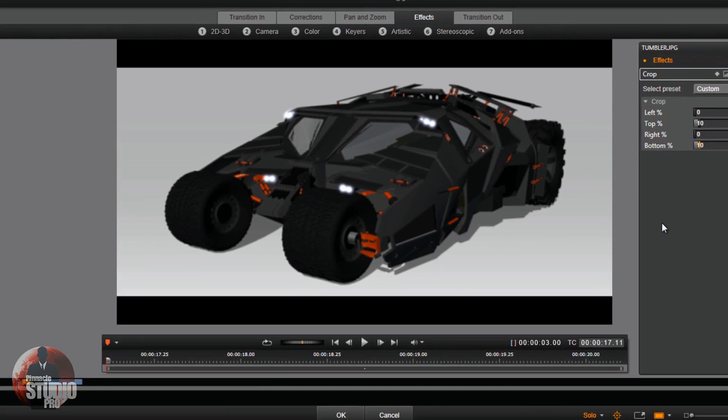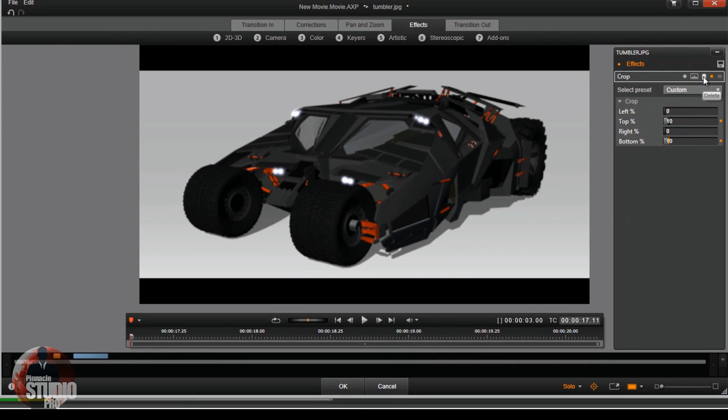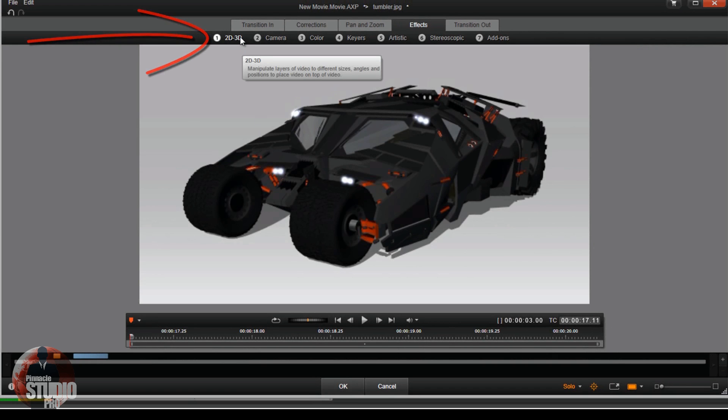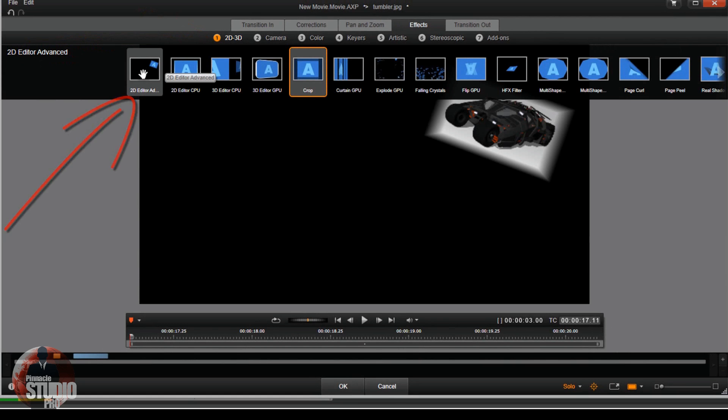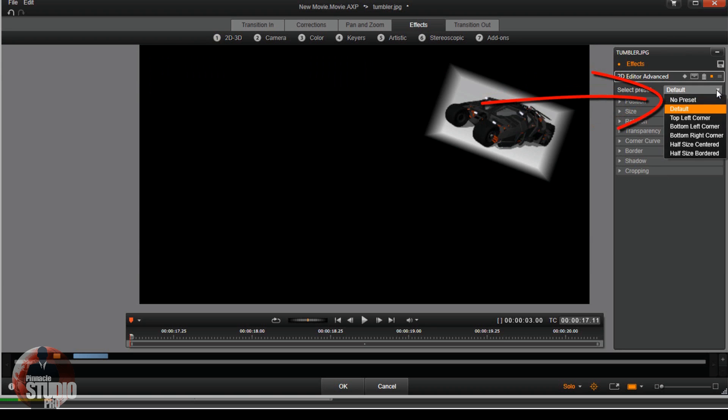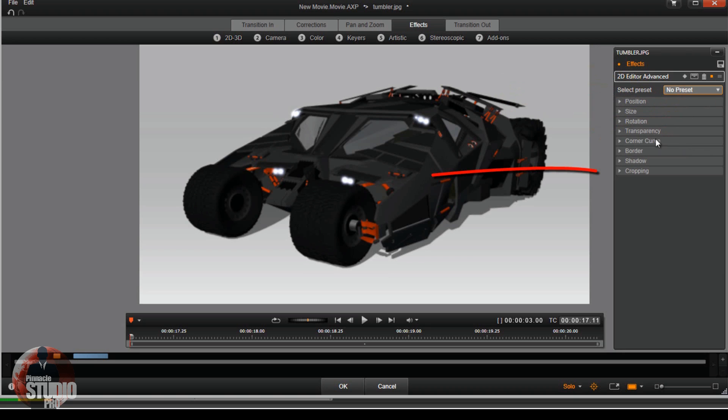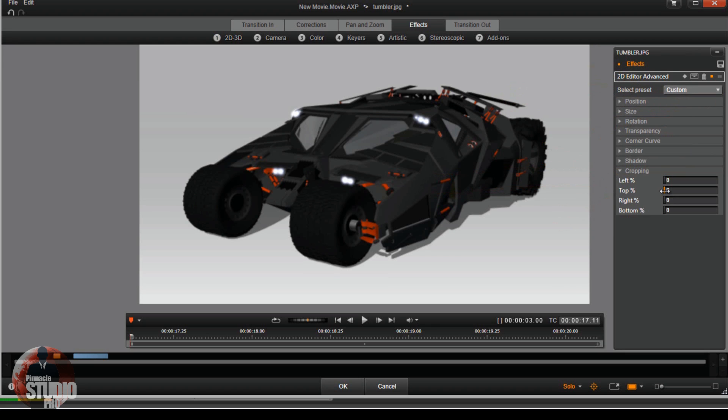The next way to do it with a JPEG would be to go to 2D-3D and then go to 2D Editor Advanced. And then you just want to go down to change default to no preset. You want to go to cropping.